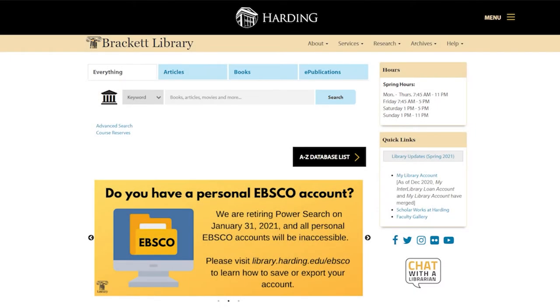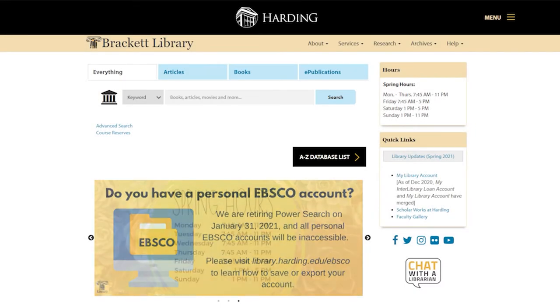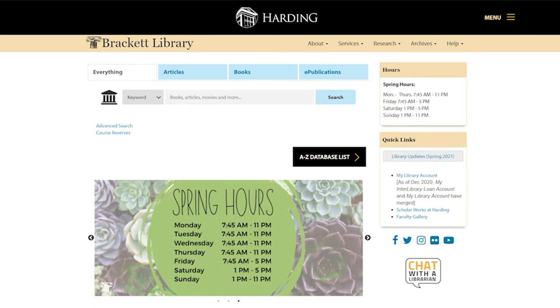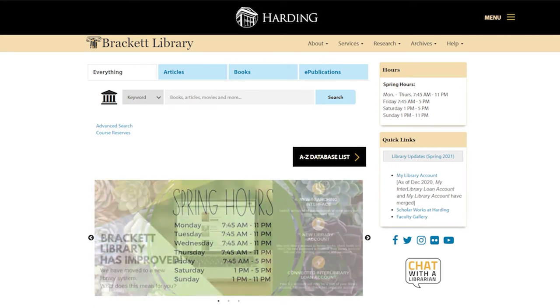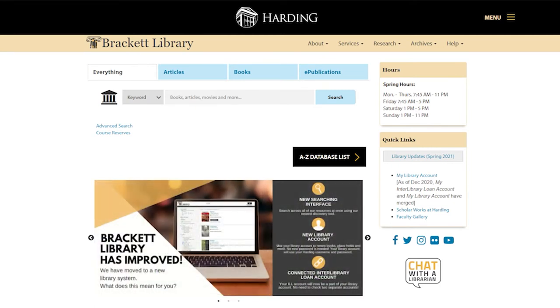Finding journal articles for your psychology classes doesn't have to be a challenge. Bracket Library provides thousands of journals that can be accessed anywhere, not only on Harding Campus and not only in the library.